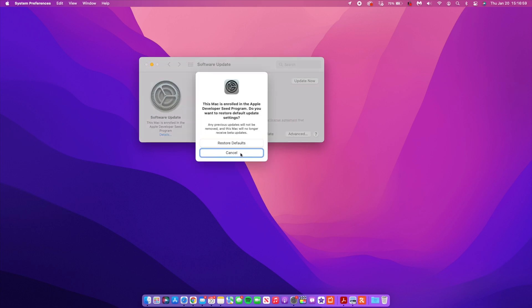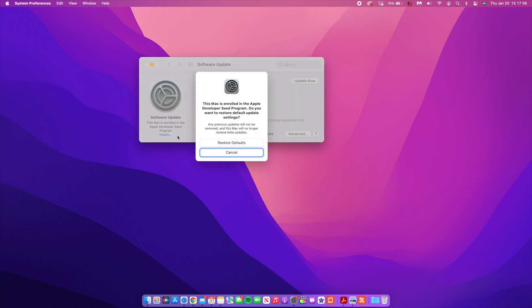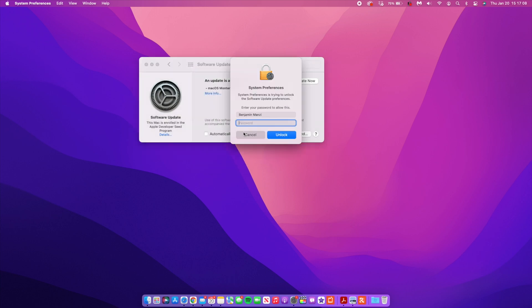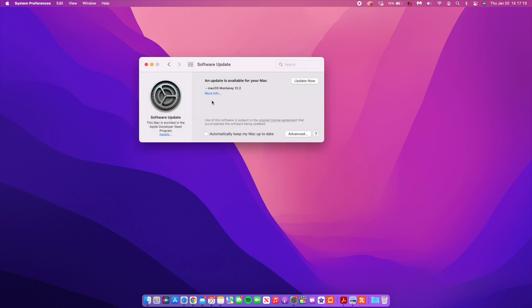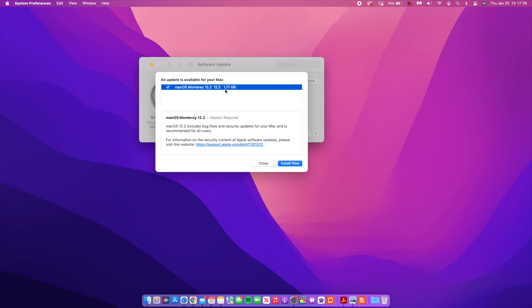Apple did something unusual today - they actually released the public beta as well instead of releasing it on the next day. So that is something that you can always update to whether you are on the developer or the public beta. If I click on the more info tab here, you can see that I have macOS 12.2 and the version is 12.2.